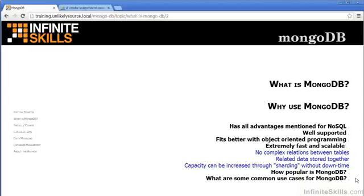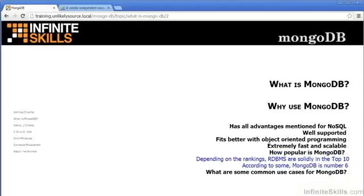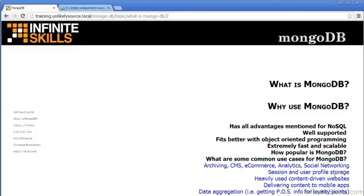In terms of popularity, a number of websites put MongoDB solidly in the top ten. According to some, MongoDB is number six. Common use cases for MongoDB include archiving, CMS, e-commerce, analytics, social networking, session and user profile storage, content-driven websites, mobile apps, and data aggregation.